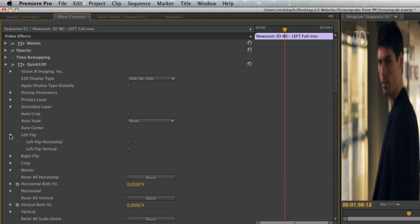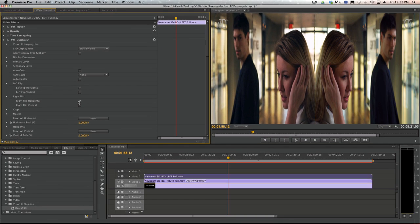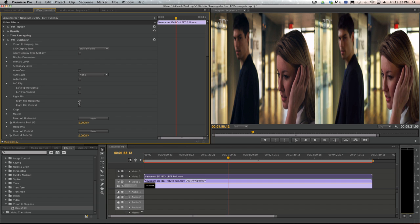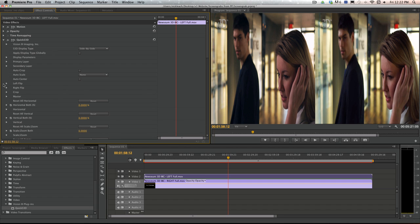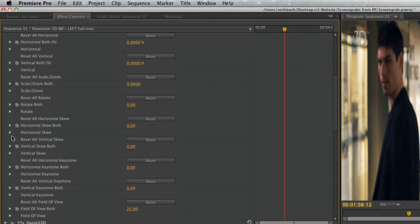Left and right flip tabs are available for correcting images shot on mirror rigs. Quick S3D offers multiple transformation options, including horizontal, vertical, scale zoom, rotate, skew, and keystone.